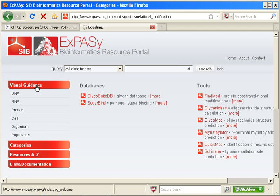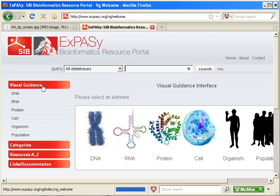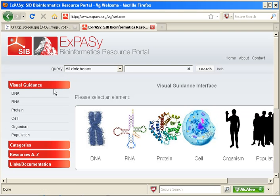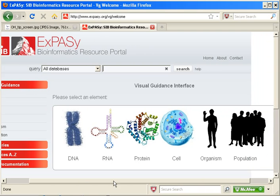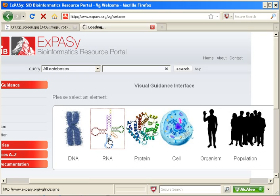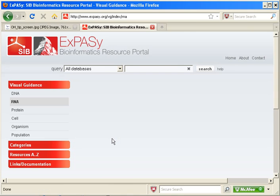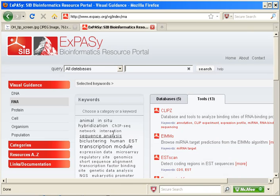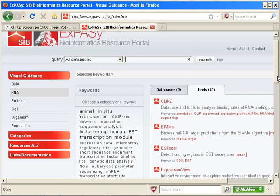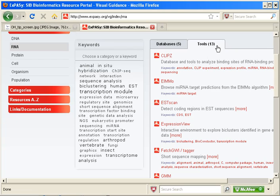Another way to find SIB resources is the ExPASy visual guidance system. As you can see here, the categories for the visual system are a bit different than the categories we saw in our first search. For our example, I'm going to click on the RNA image. And what I see when it loads is a tag cloud of keywords, a tab of databases, and a tab of tools.